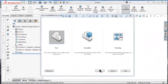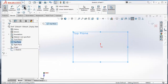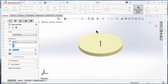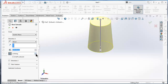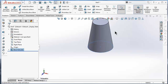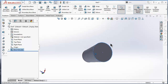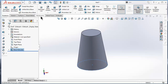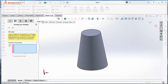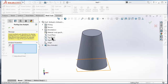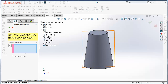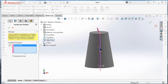To make it clearer, let's look at another example. Start a new part, pick the top plane, and draw a simple cone. Now let's create a parting line for this part. Go to the mold tools, click on parting line. The direction of pole depends on how you would like to pull it. Let's say we would like a direction of pole on the right plane.